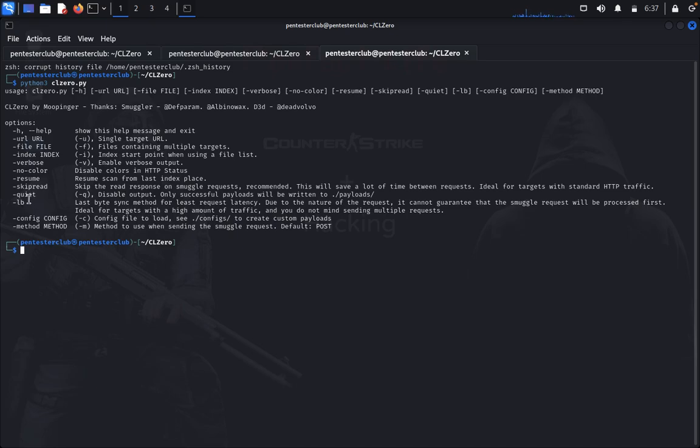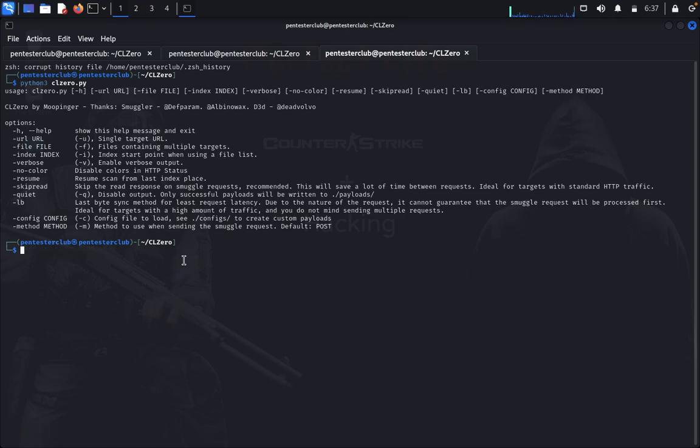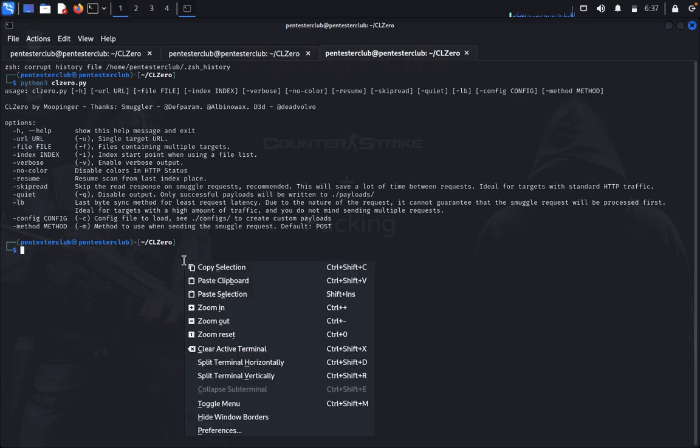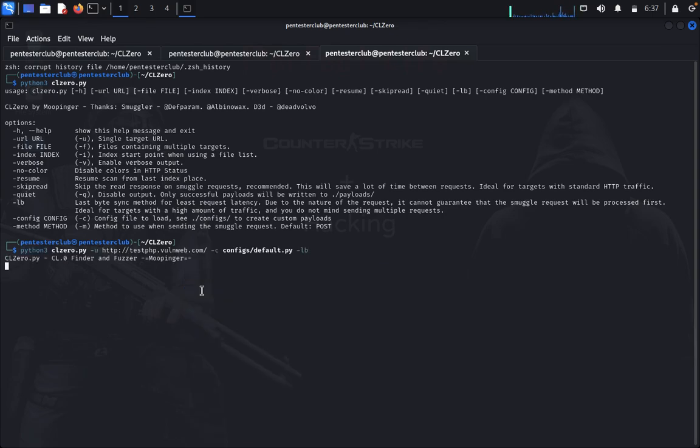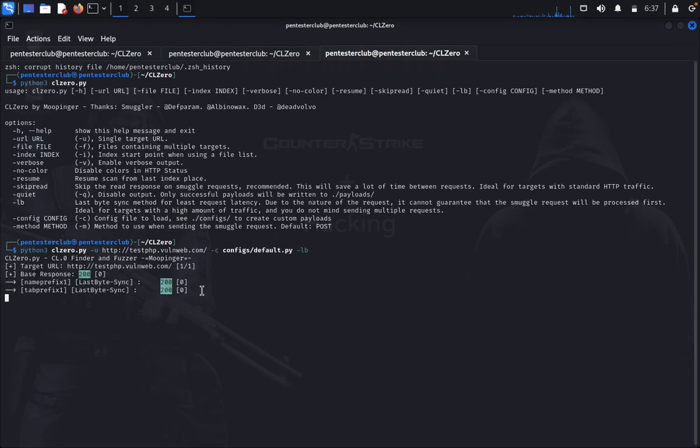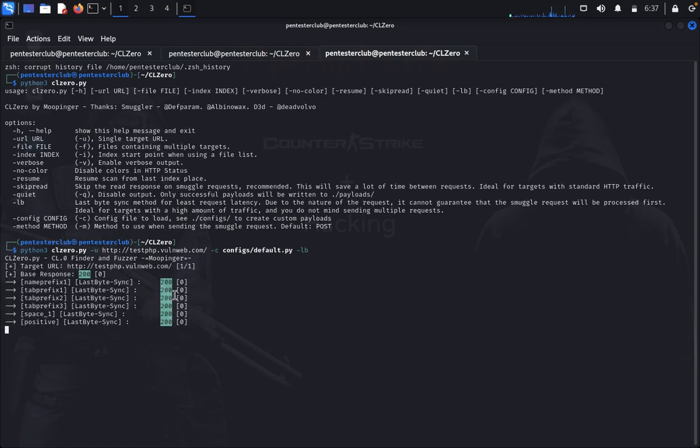And last-bite is a scan method which uses request latency. So I would like to use last-bite. You can see here it's scanning the last-bite scan and displaying the result.